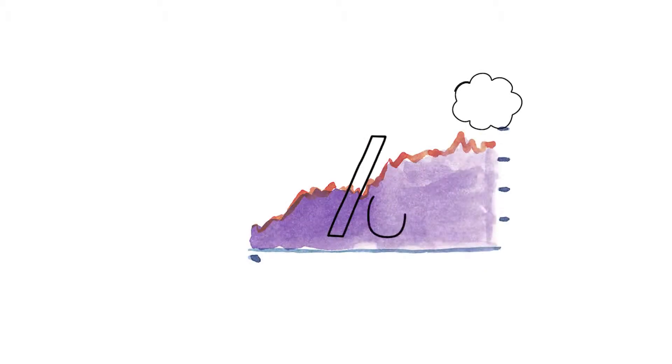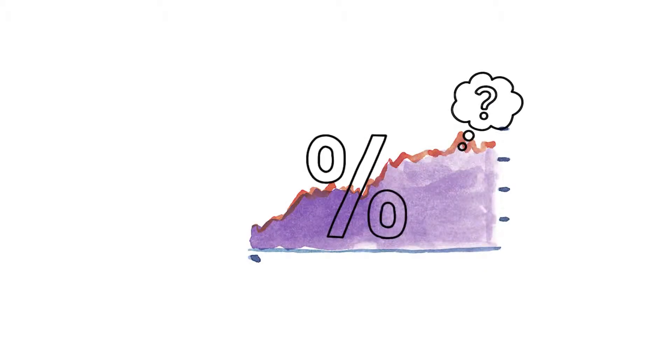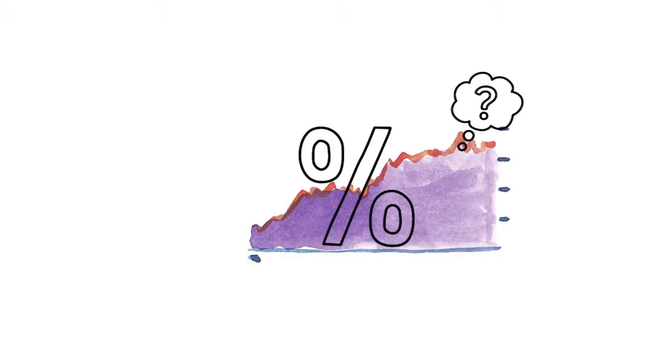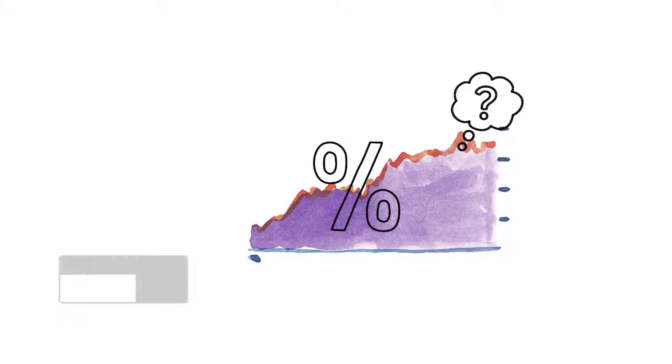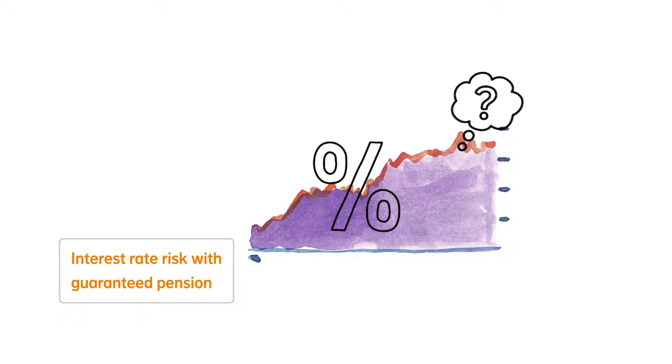However, no one can predict how the interest rate will change. It may rise or fall. The element of uncertainty involved is known as the interest rate risk with guaranteed pension.